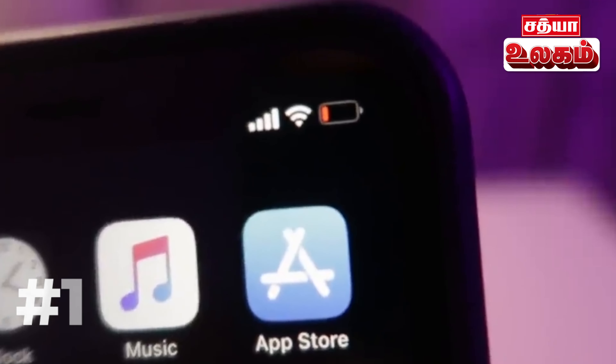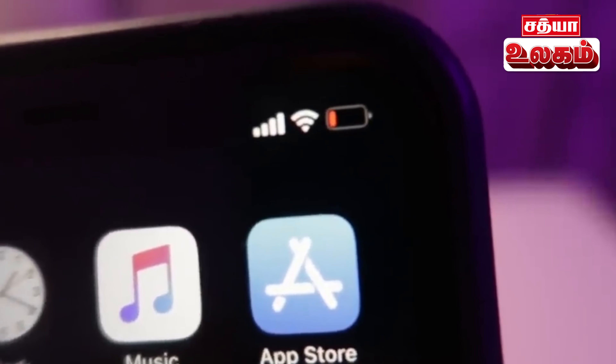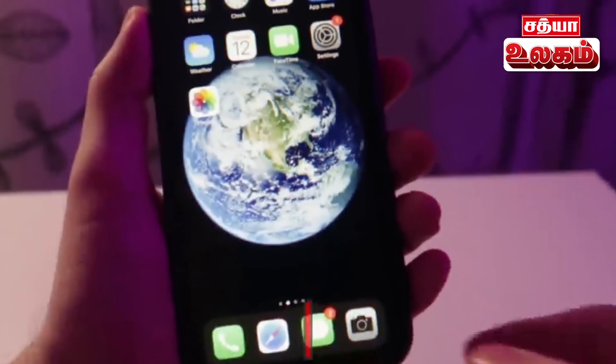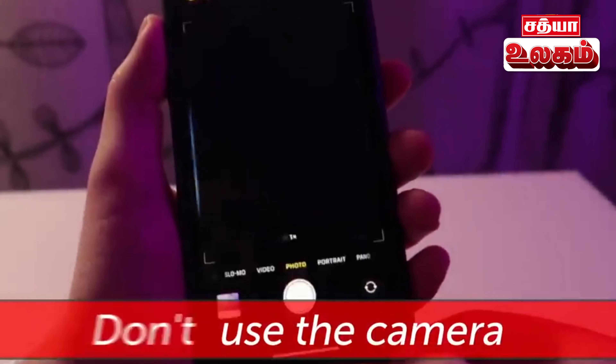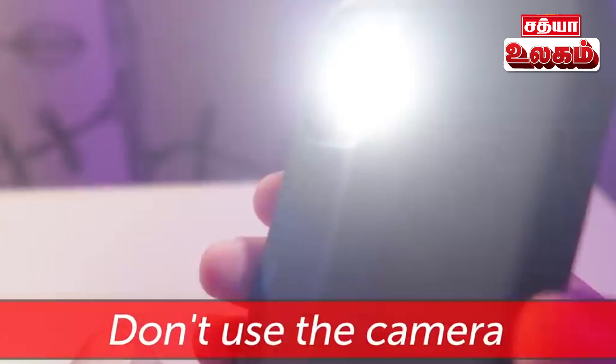When your phone battery is too low and it's not a good time to charge, avoid using the camera app and the flashlight together, as these two features drain the battery the most.